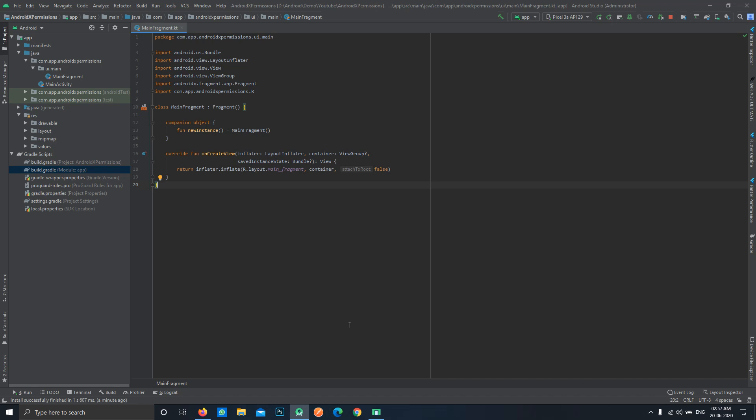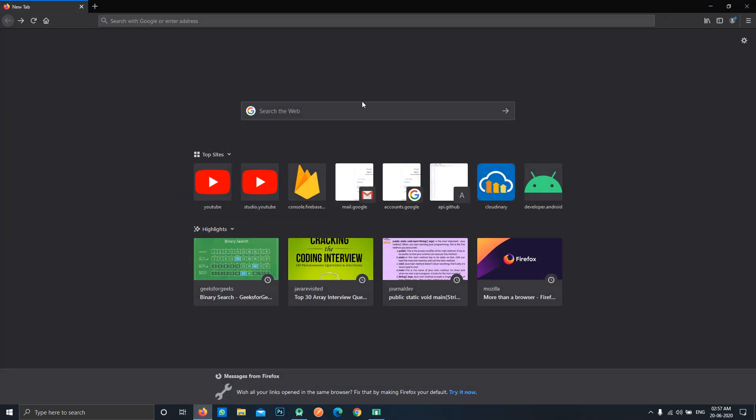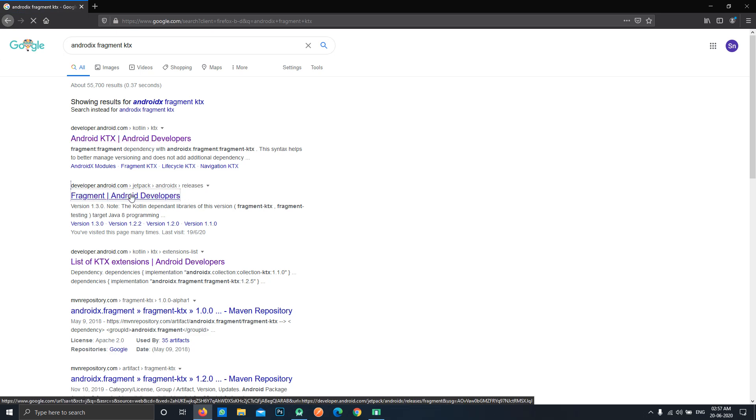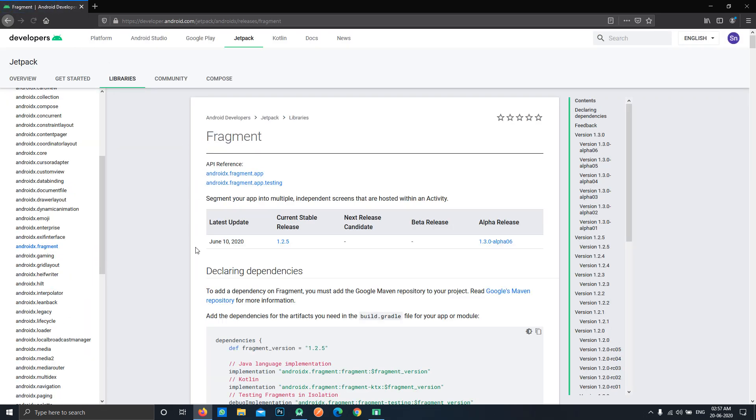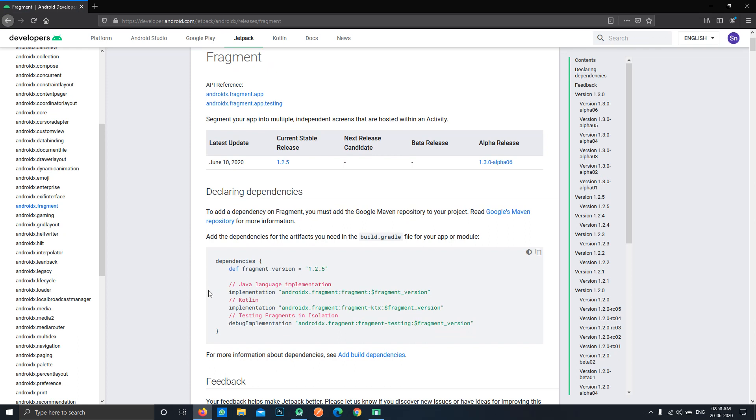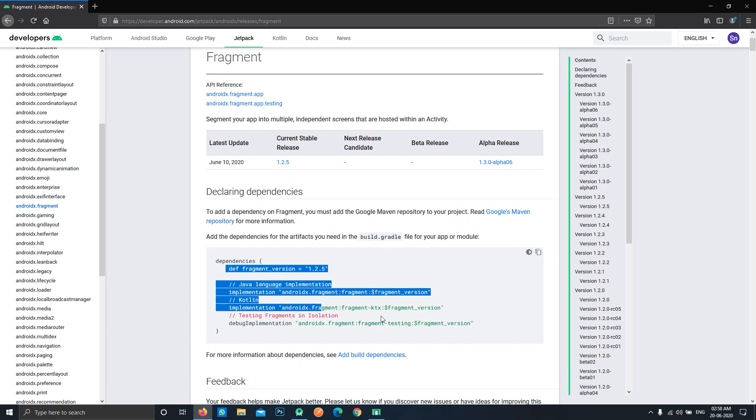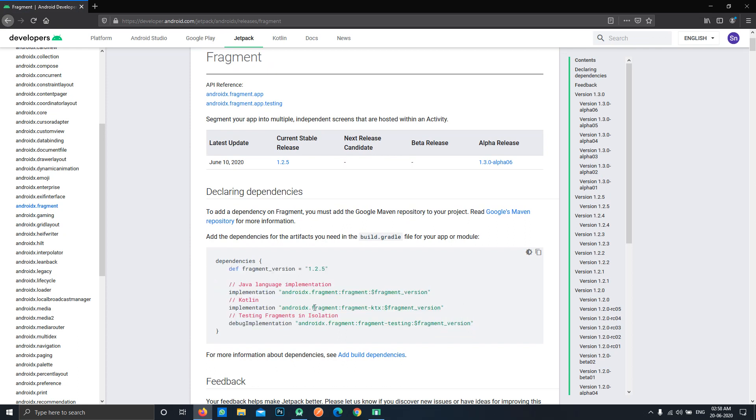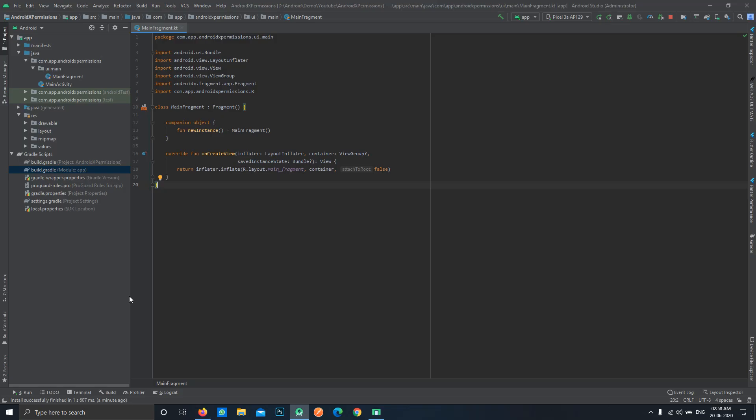To do that, firstly we have to import the latest package, that is the fragment package. Just go over Google and search for Android fragment ktx and open the official documentation. Here you can see these dependencies are listed. In our case we'll be using the Kotlin dependency, so just copy it from here.